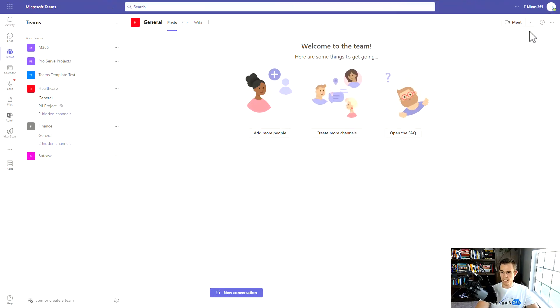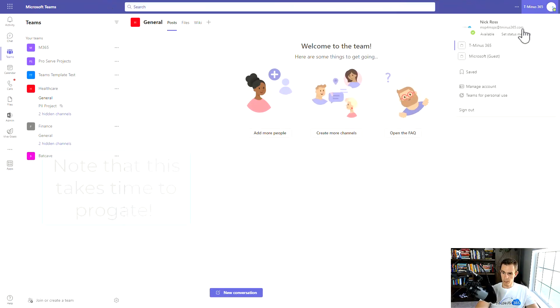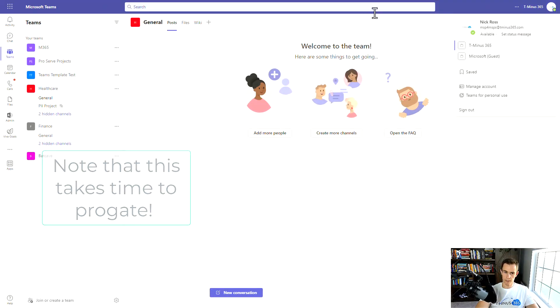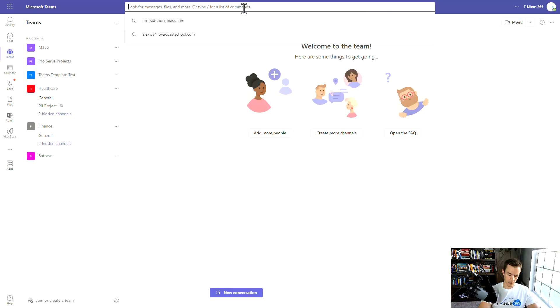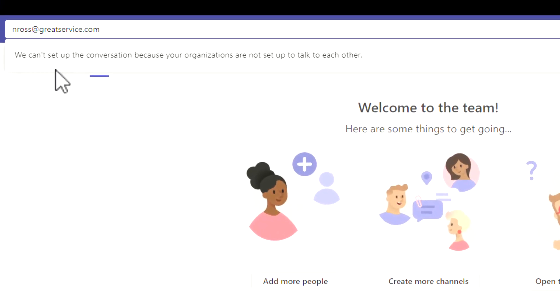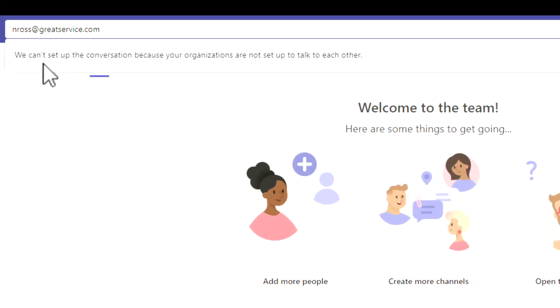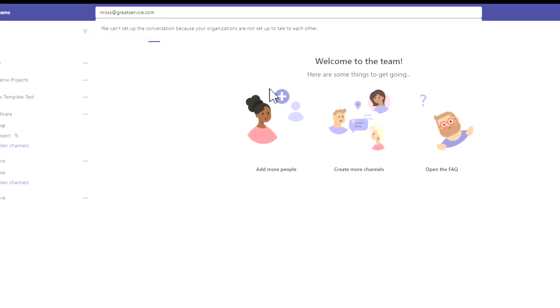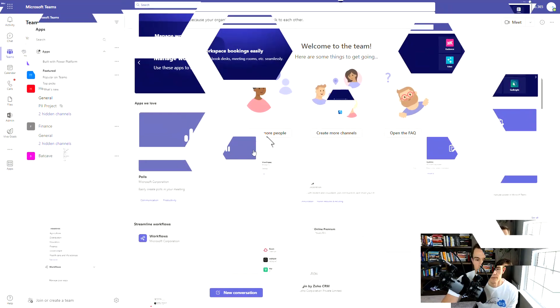Back in Teams, you can notice here that I'm in a T-365 tenant. You'll notice that if I try to add an external participant here that I didn't whitelist to my organization, I get this message that says we can't set up this conversation because your organizations are not set up to talk to each other.